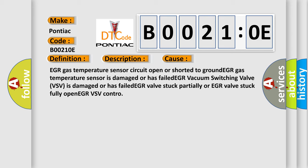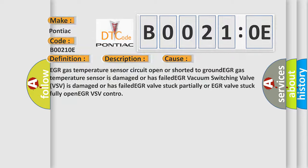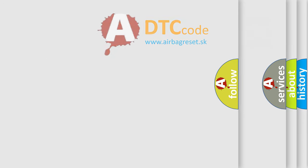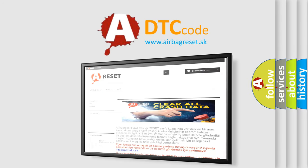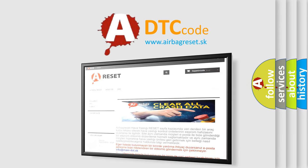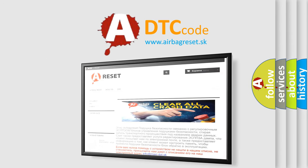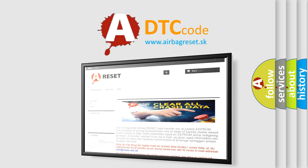The airbag reset website aims to provide information in 52 languages. Thank you for your attention and stay tuned for the next video.